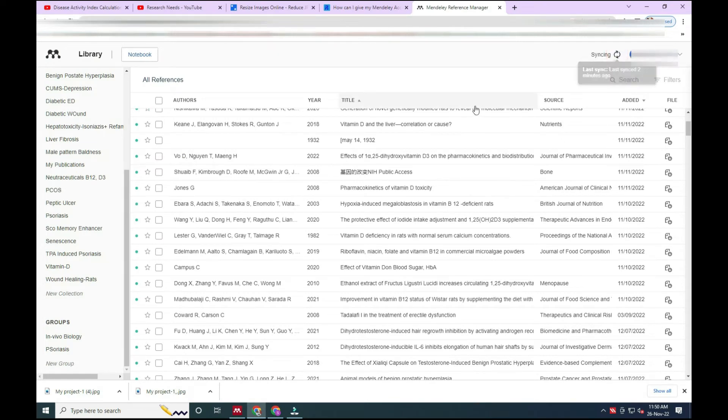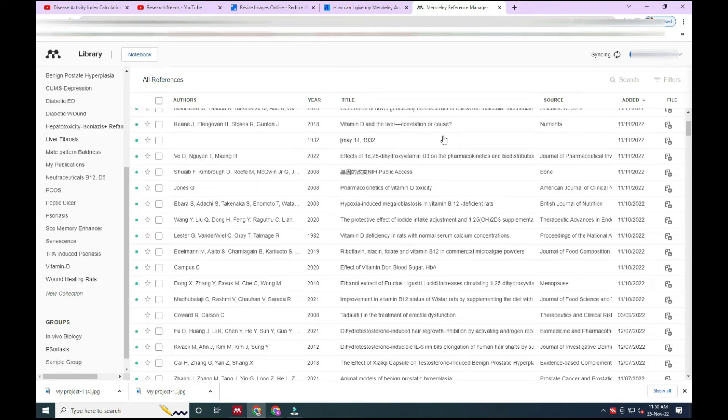While synchronizing the data, I have seen that it has already created the sample group. So this is the way by which you can create your sample group.